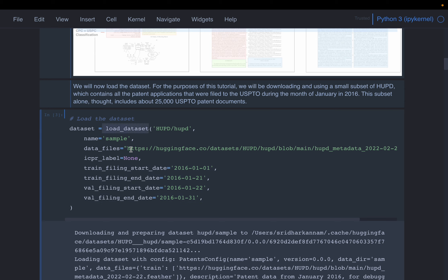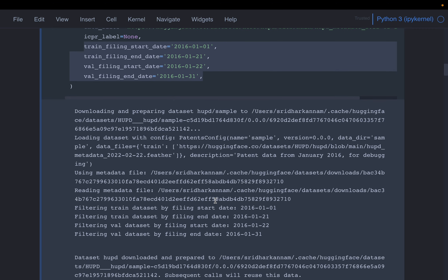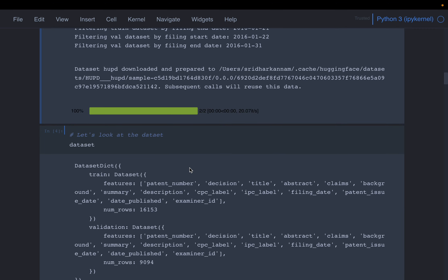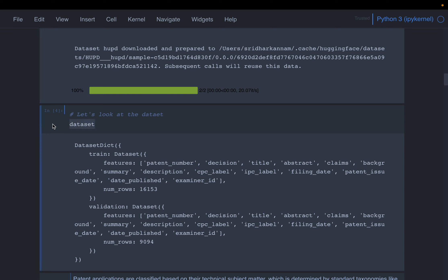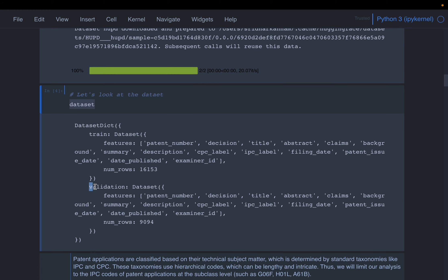With load_dataset, we simply supply the URL and some filters. It will take some time to download. As we can see, we have downloaded data from the train split, which has about 16,000 patent records, and the validation split has about 9,000 patents. The Hugging Face dataset is structured for machine learning model training, so it has a train dataset, a validation dataset, etc.